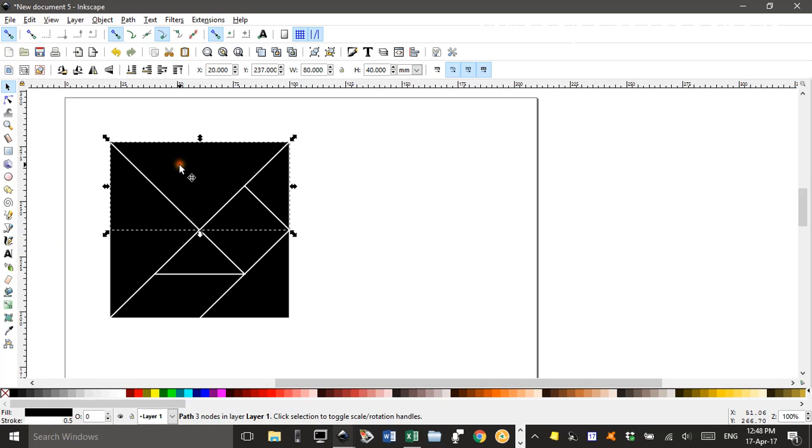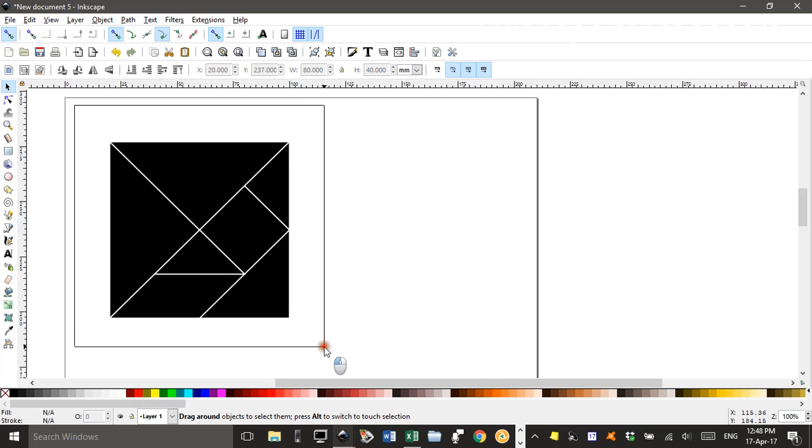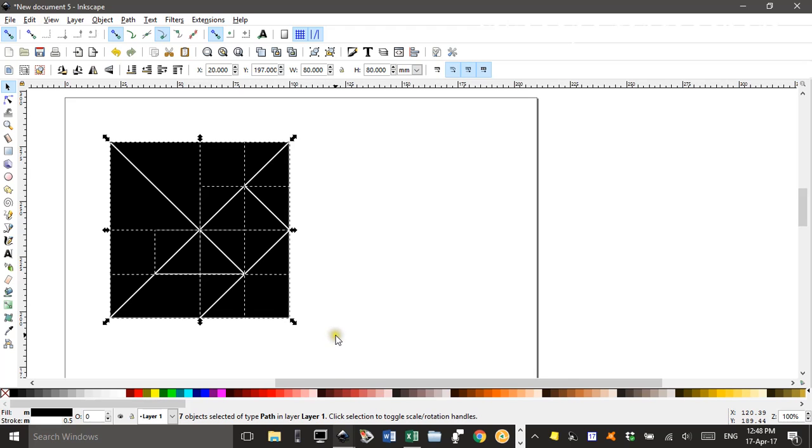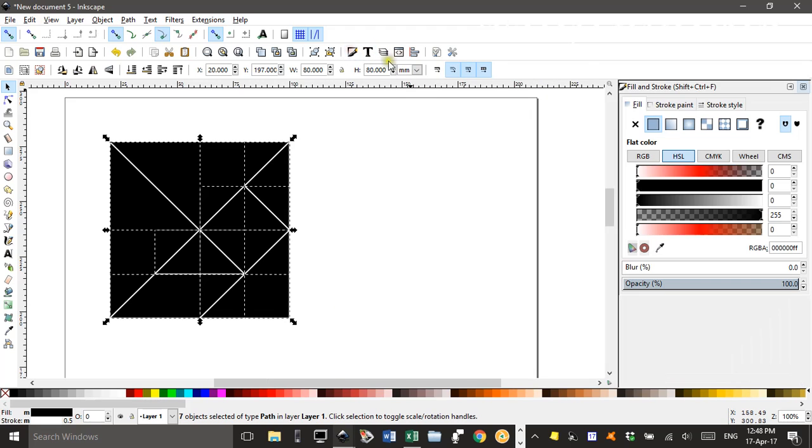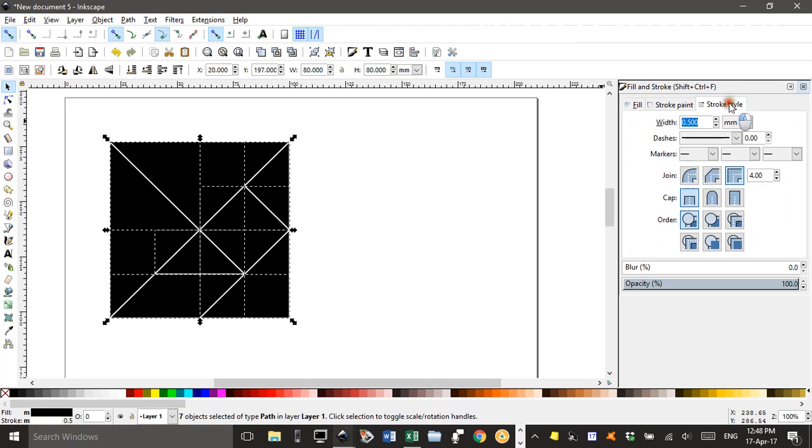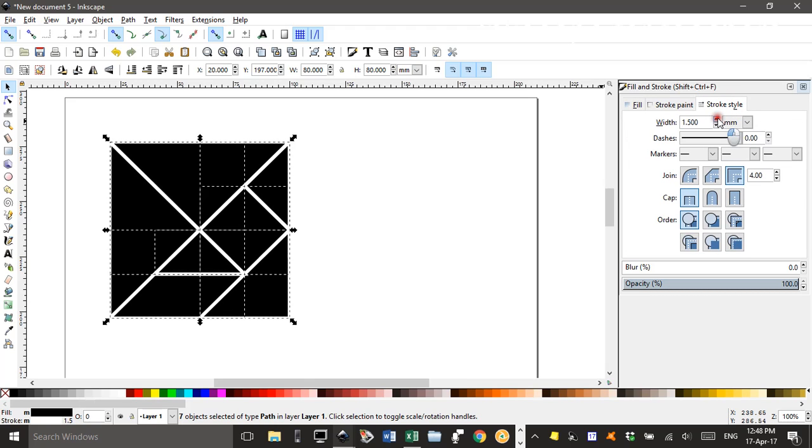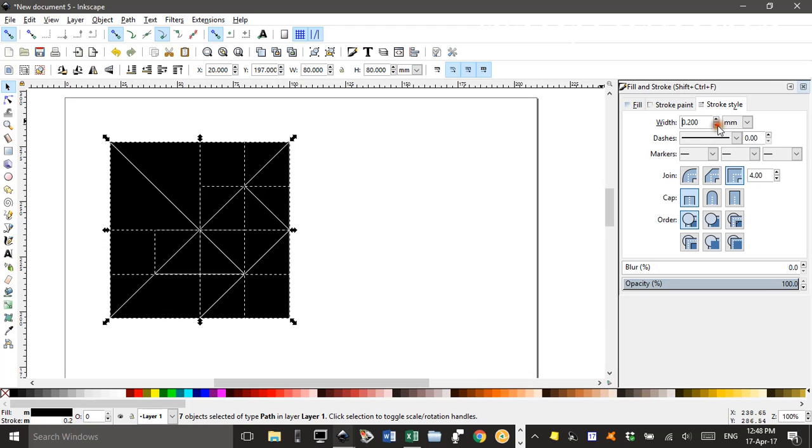You can change the thickness of that white border if you need to by bringing up the fill and stroke menu. And stroke style. And changing the thickness here. If I dial that up. I don't really want to do that. It's interfering with the geometry of the shapes too much. Maybe .5. Okay.